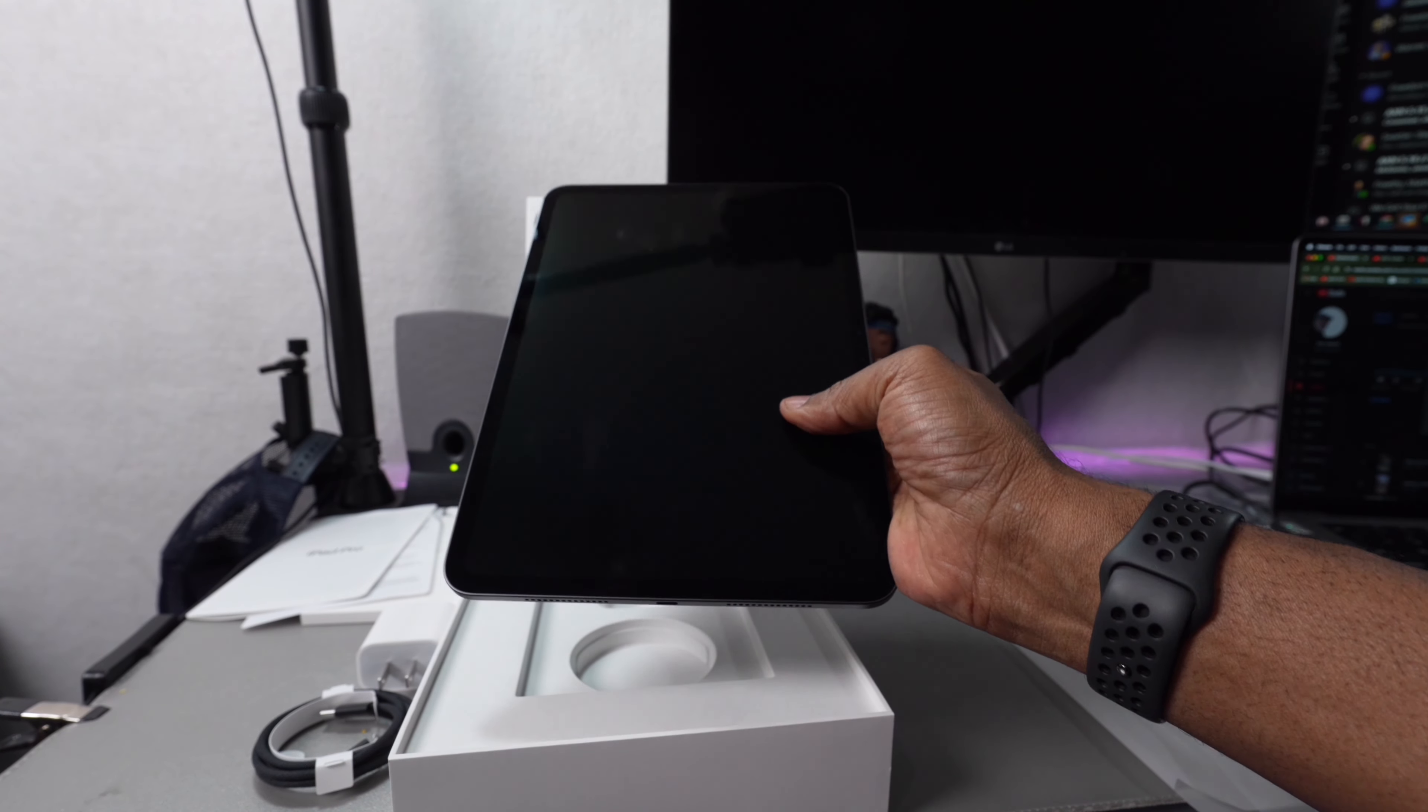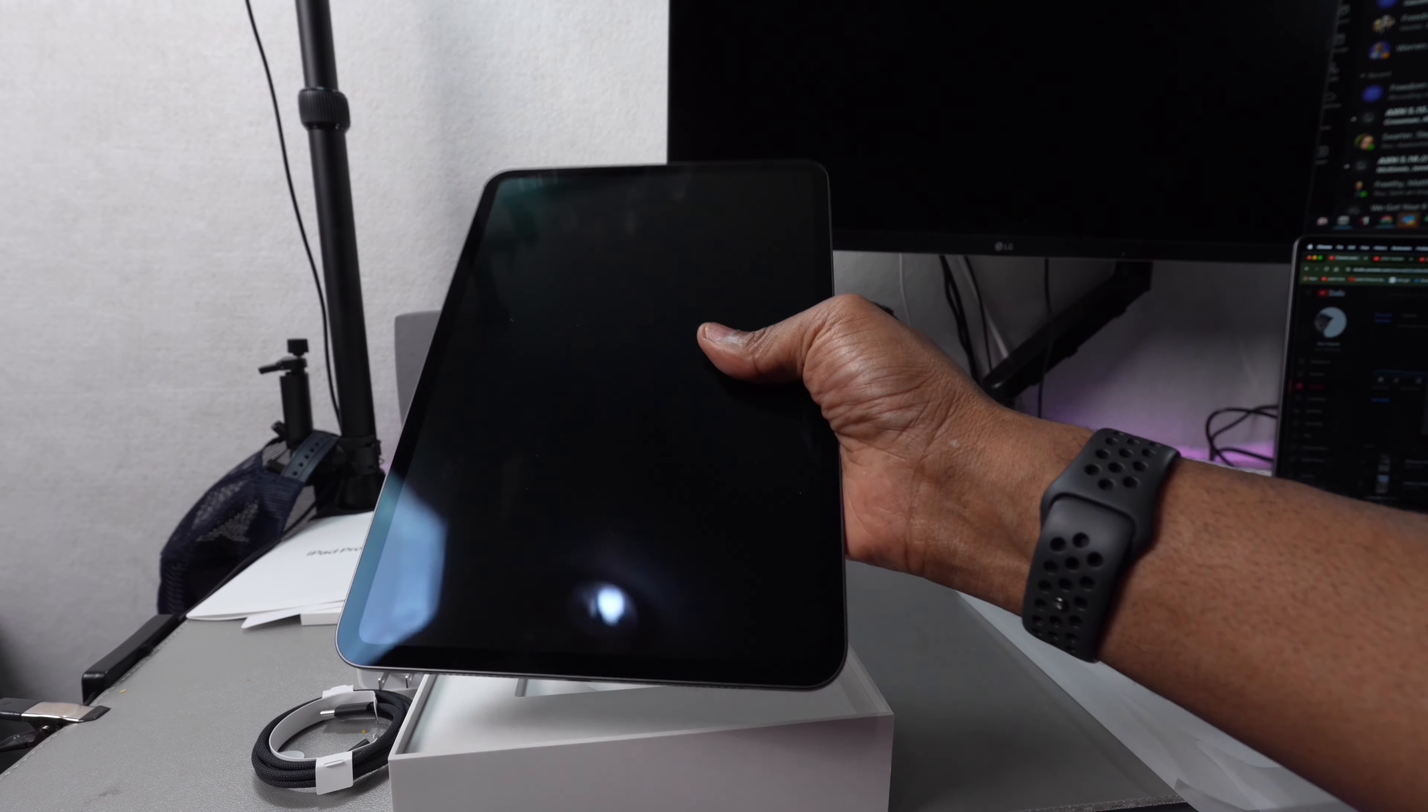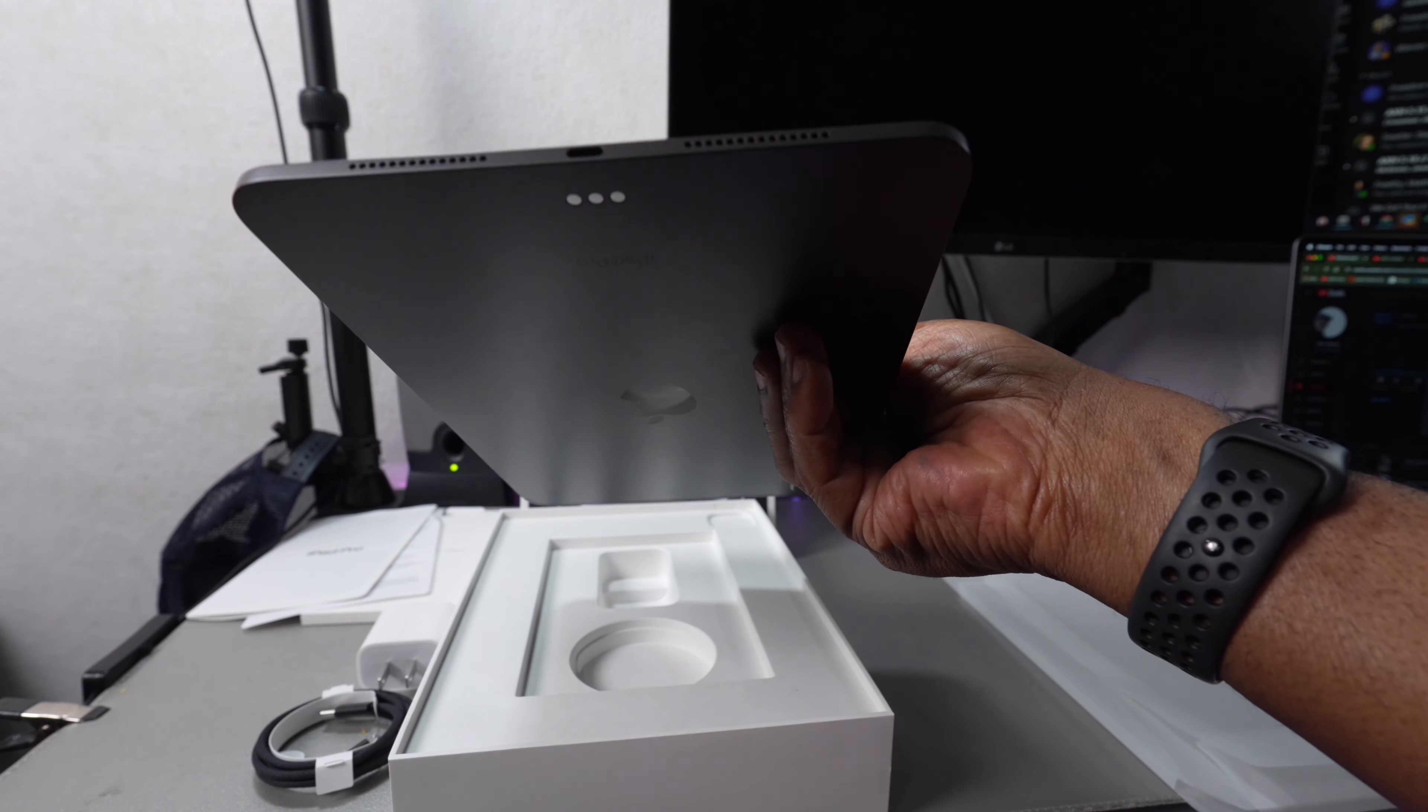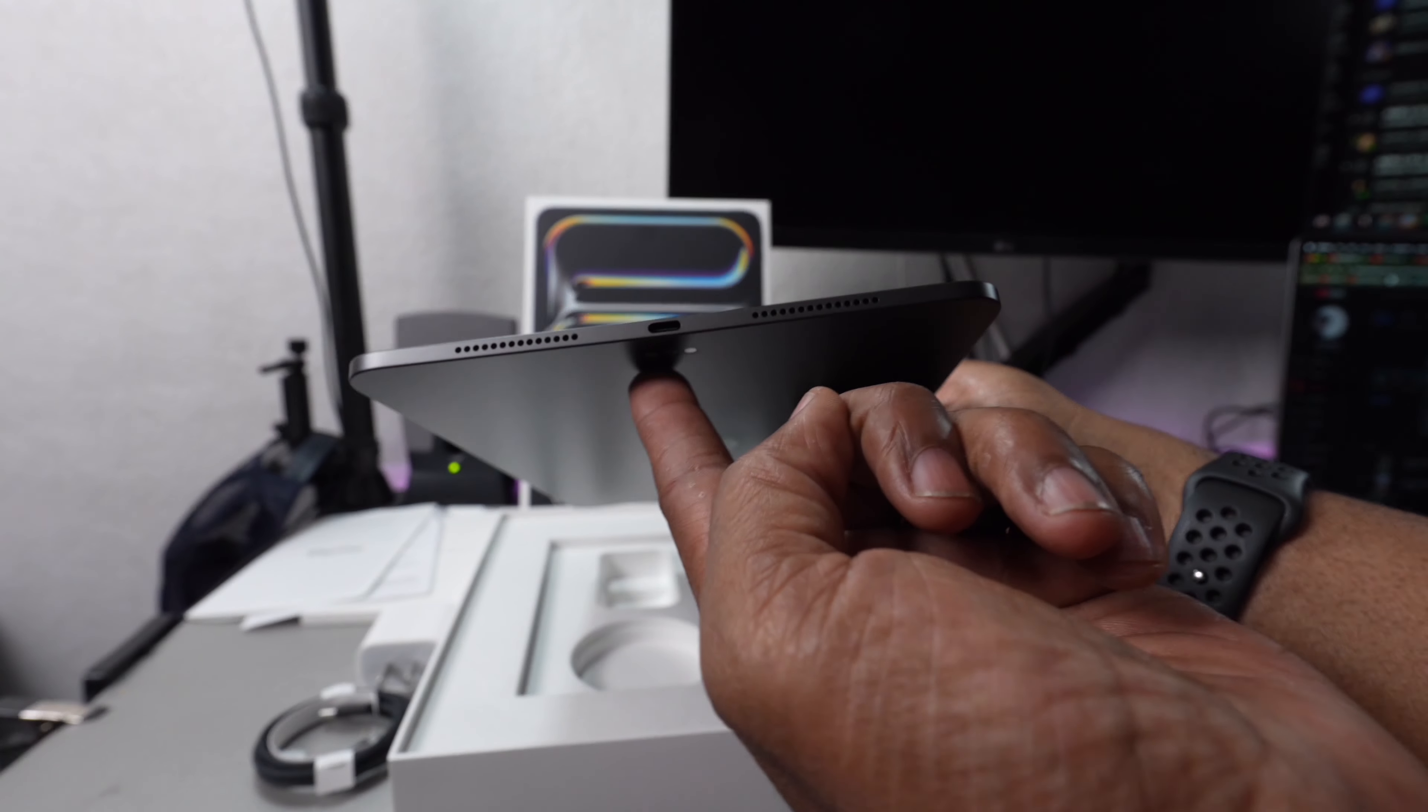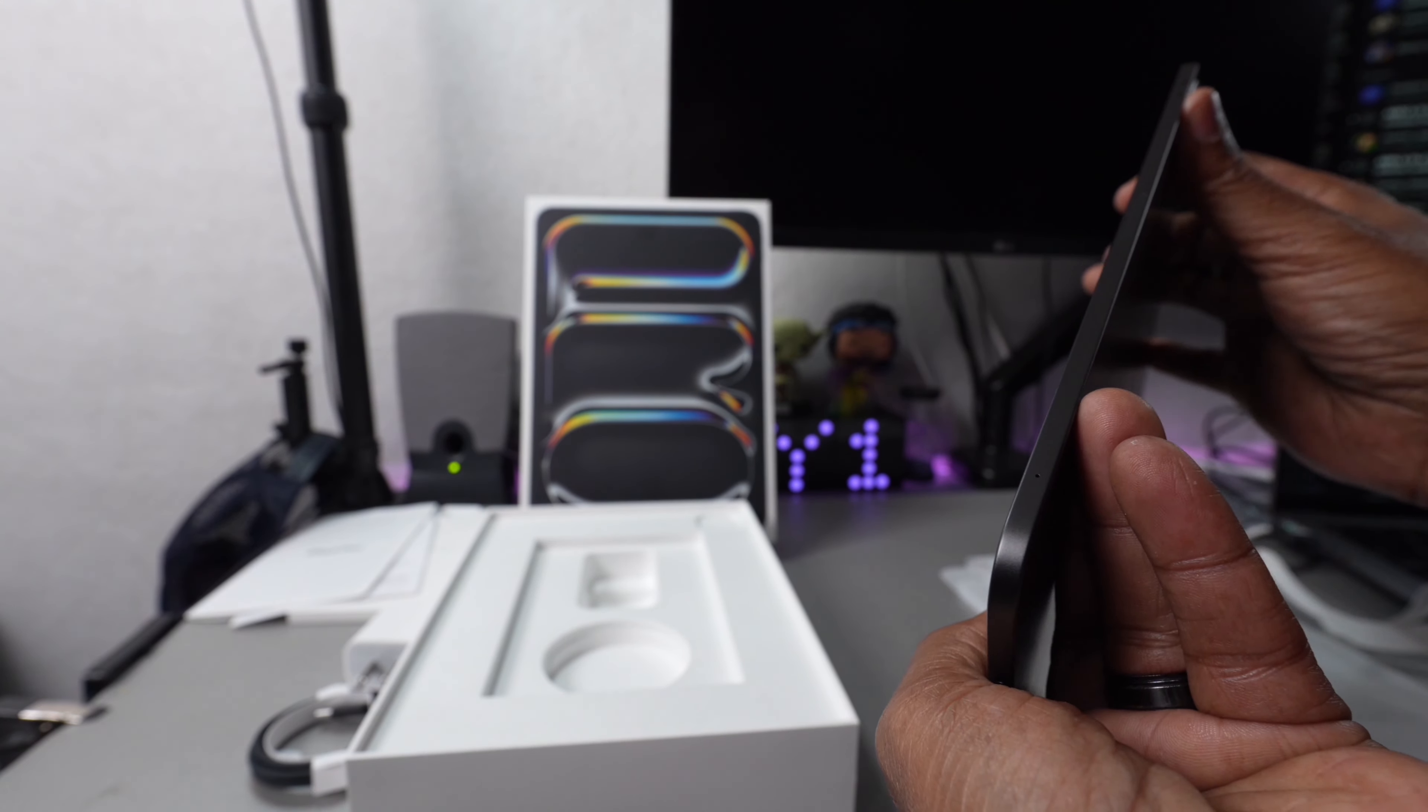It's nice and thin, it's light. It's just about as thick as the USB-C port right there. You've got your speakers—four speakers, one microphone.